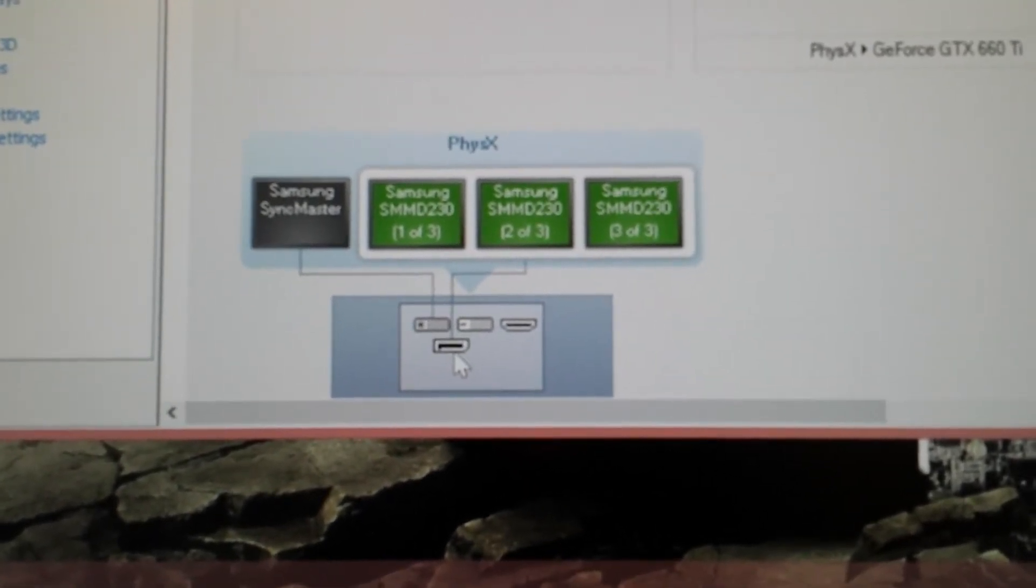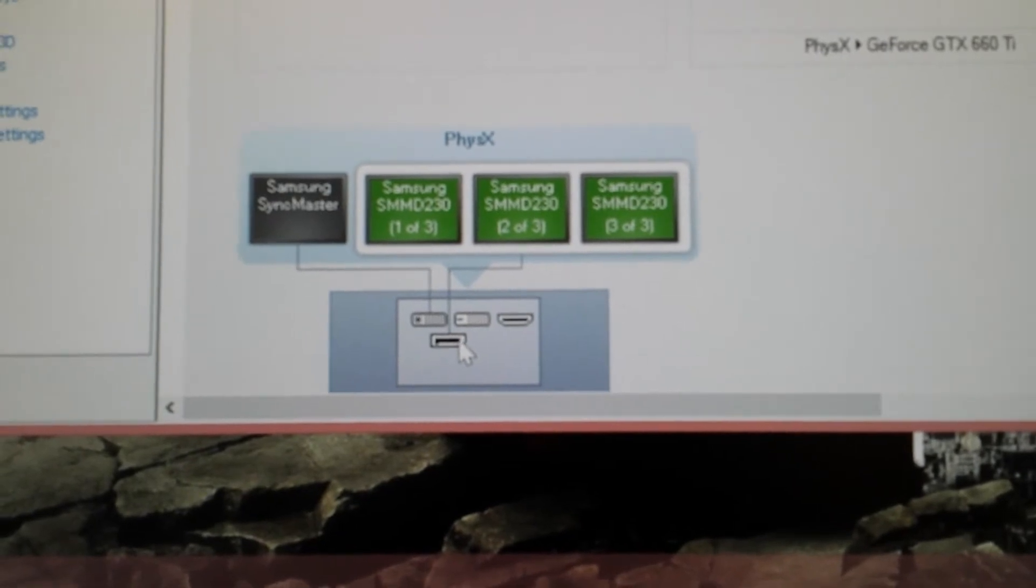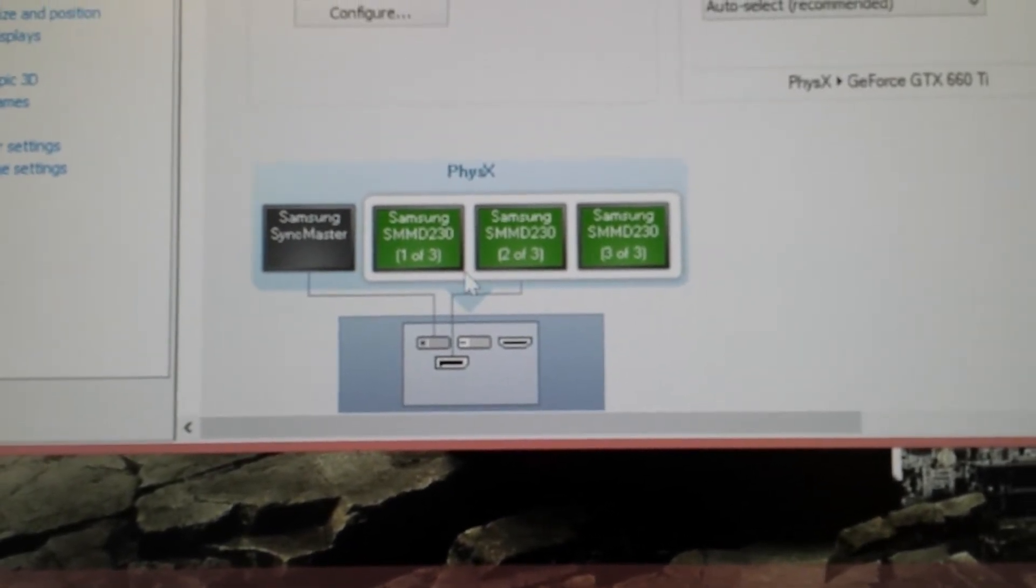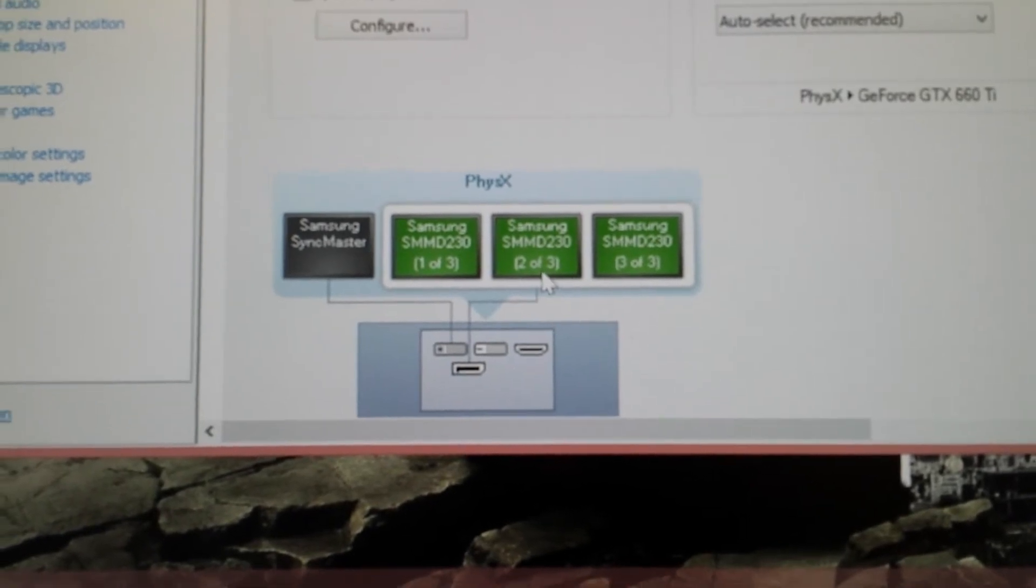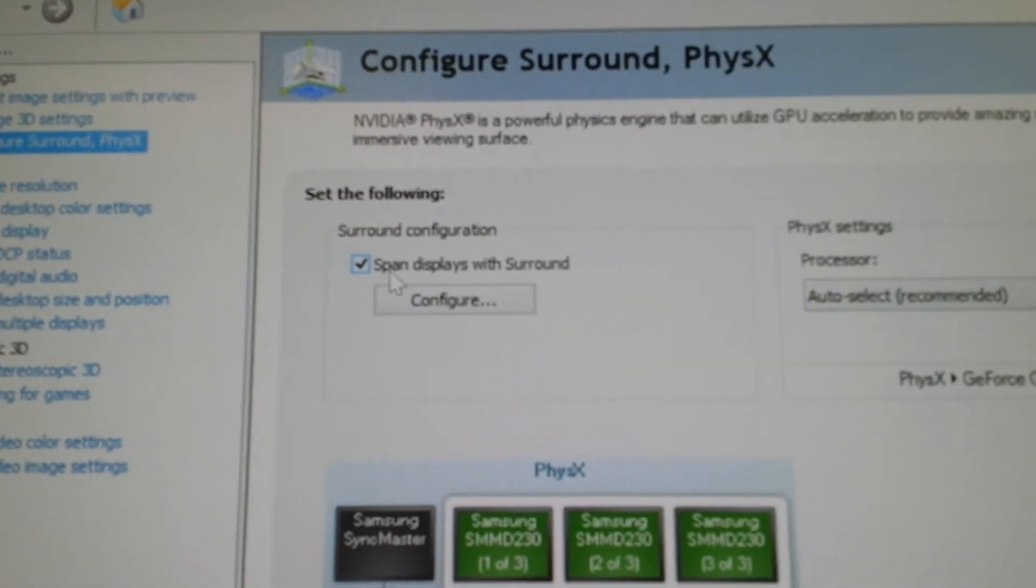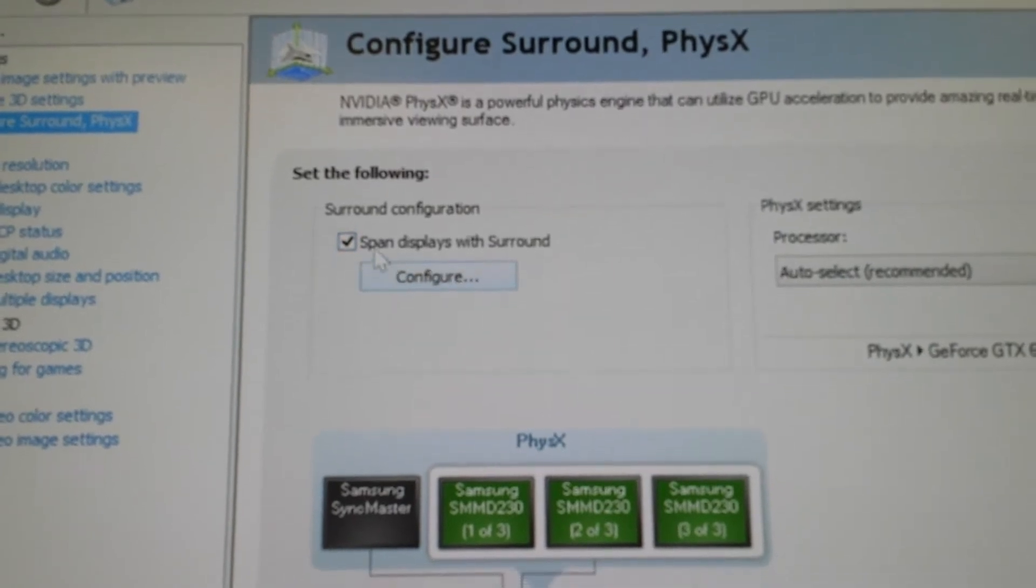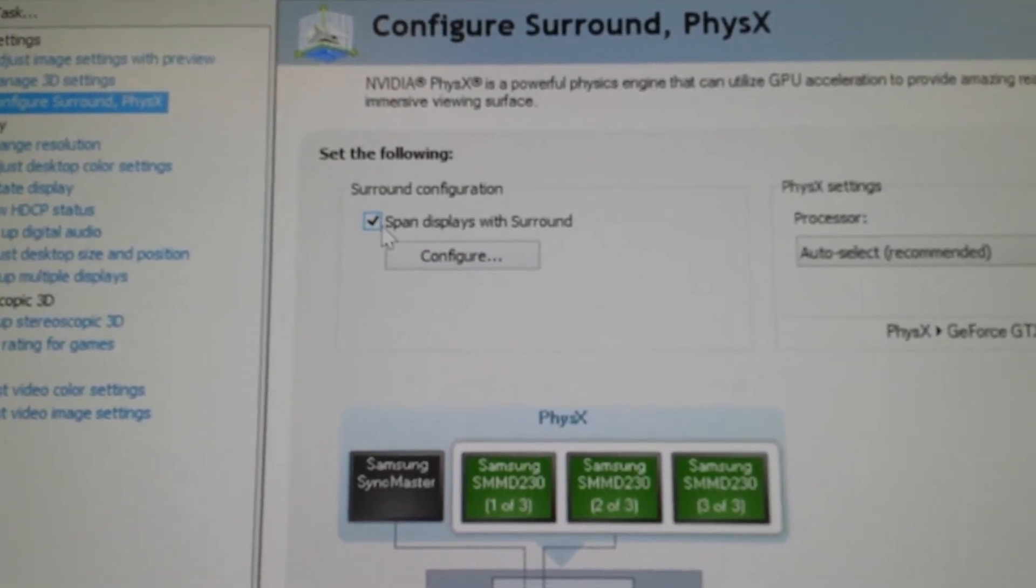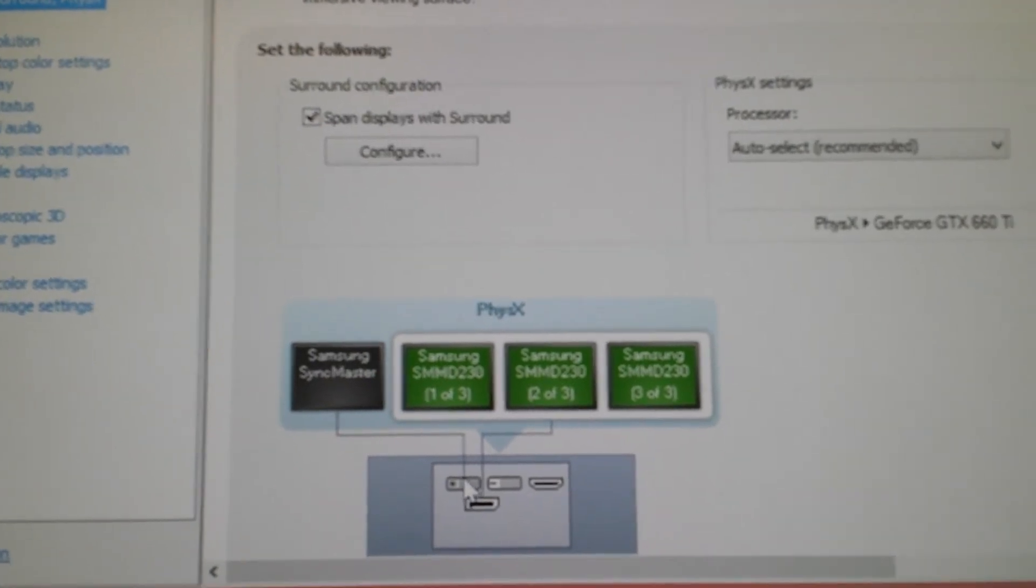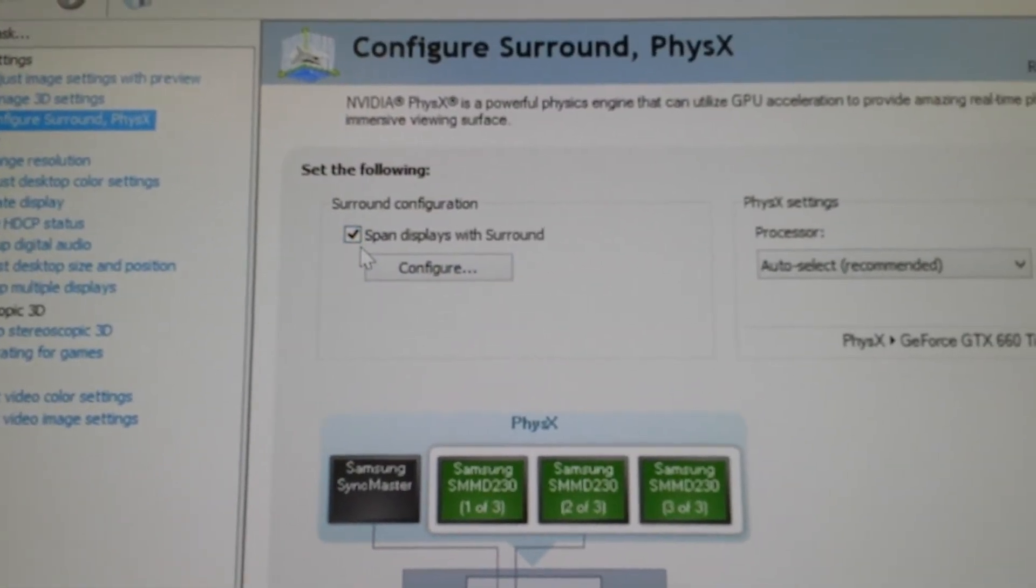If you only have the MSTHUB connected through the three DisplayPort outputs, this Span DisplayPort with Surround will not be possible to choose. By adding the fourth DisplayPort, then this option is enabled.